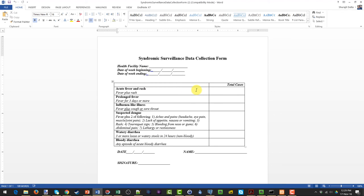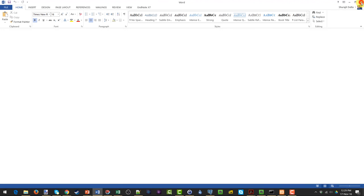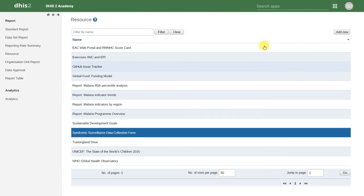We can think about other uses for this particular resource section. This includes uploading annual reports or any other type of report or information that we want to share with our users.